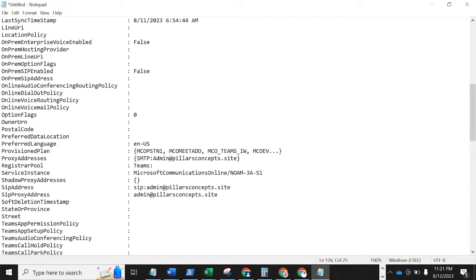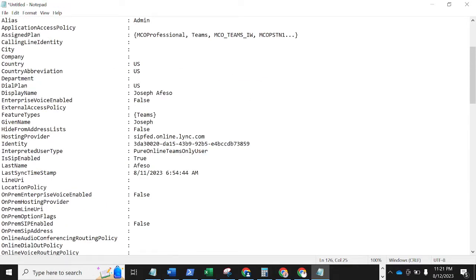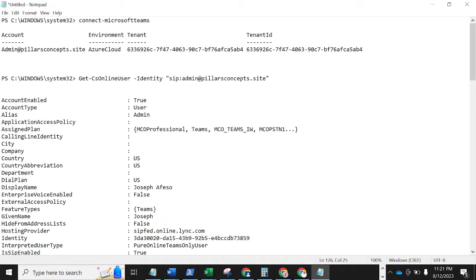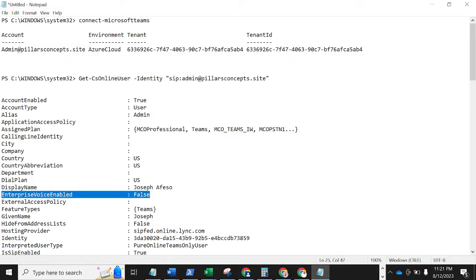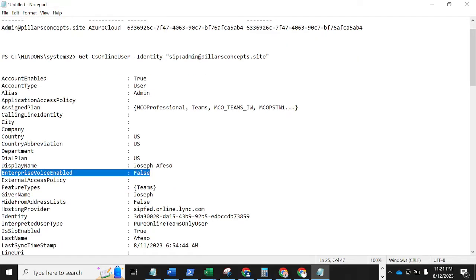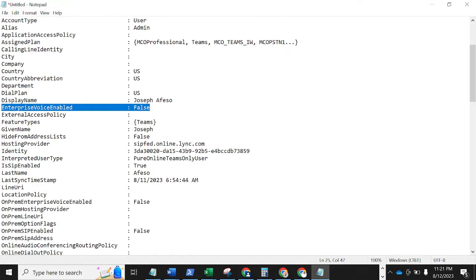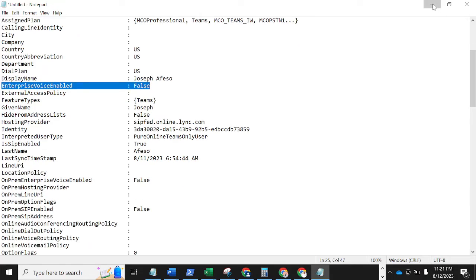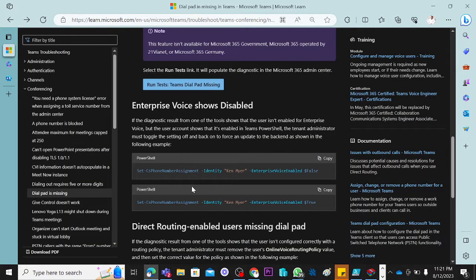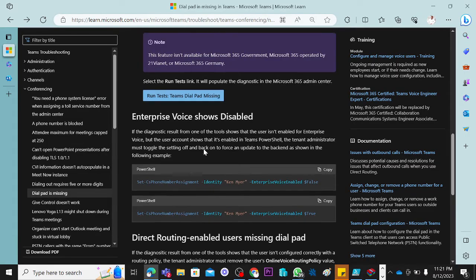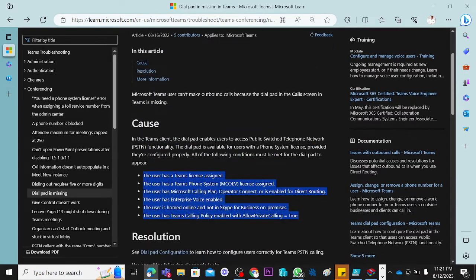Now, let's look at Enterprise Voice. Enterprise Voice Enabled — it's showing false. So what we have in this description here is telling us that Enterprise Voice Enabled should be true.